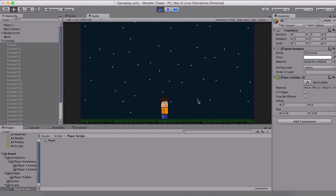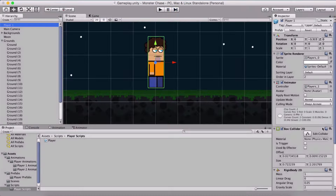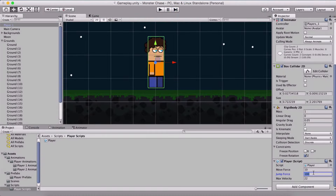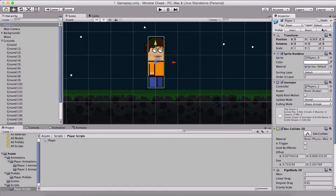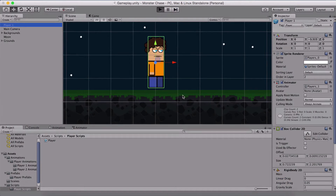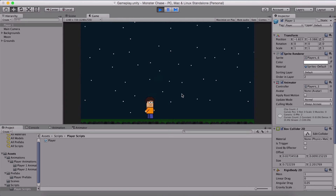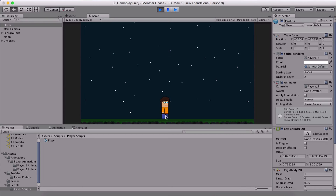Running the game, we can now jump, and pressing space while in the air does nothing. The player can only jump again after touching the ground — we hear the spacebar being pressed but the player does not jump until they land.